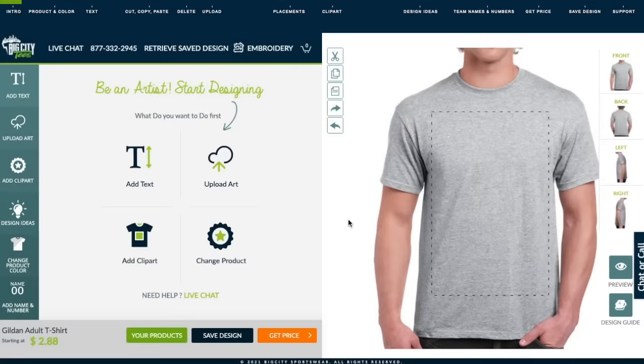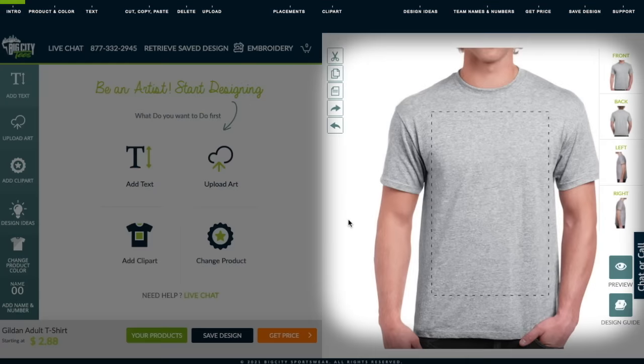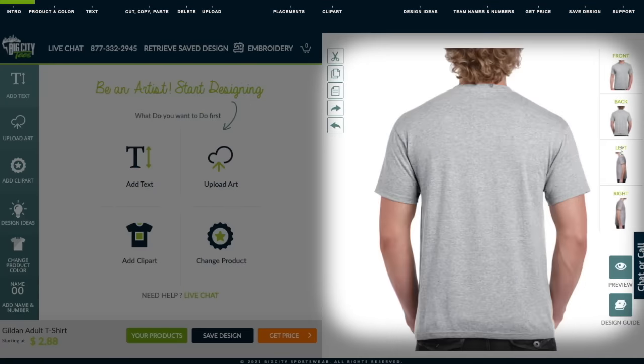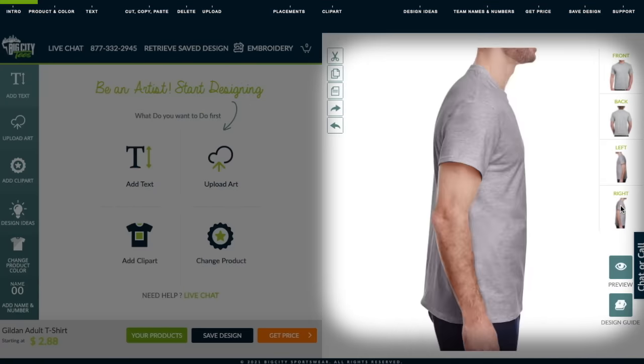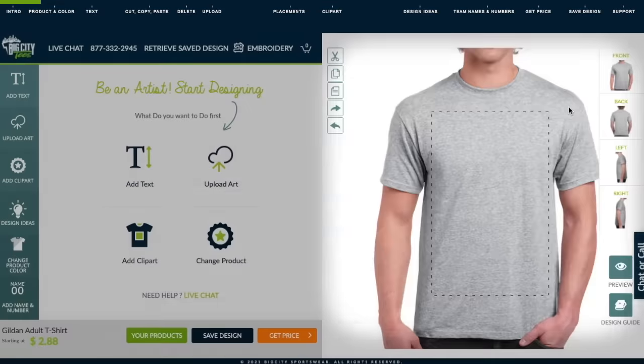These tools allow you to design and upload on the front, back, and both sleeves of the apparel.